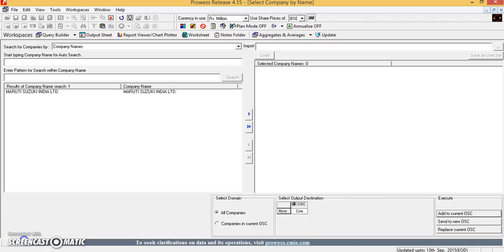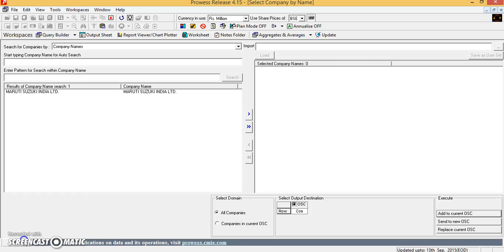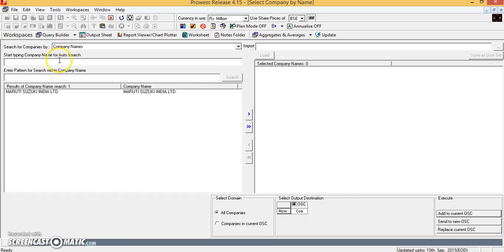Hello, this is a session on how to extract data about a particular company from the ProRes database. We will make use of this query builder here to extract the data about a particular company. Let's say I want to extract some financial information about Maruti Suzuki.